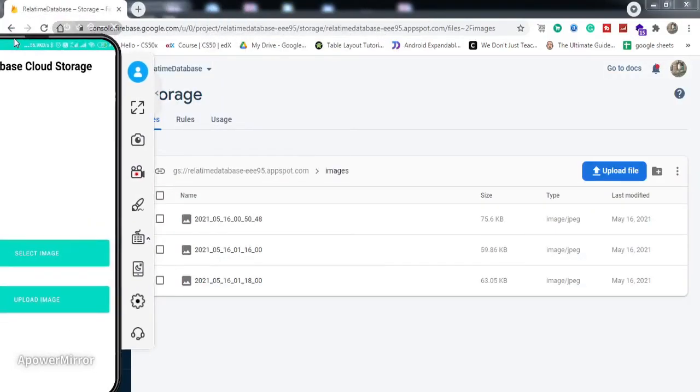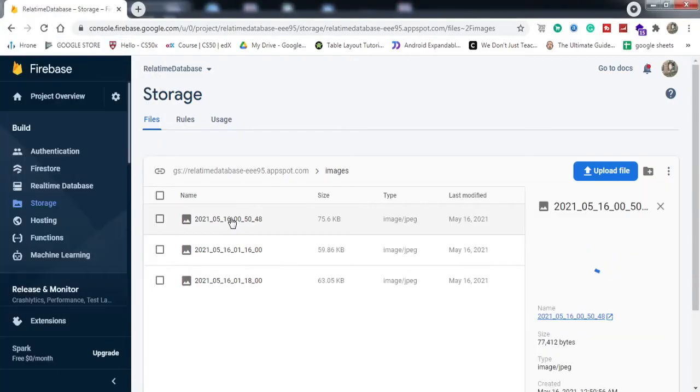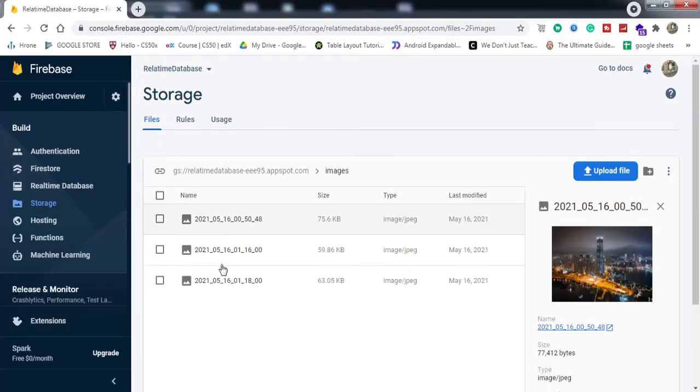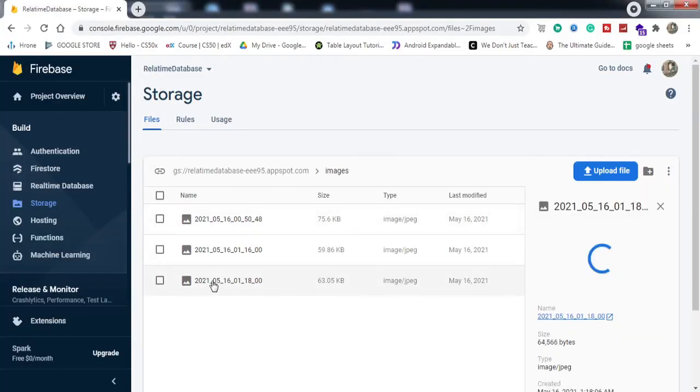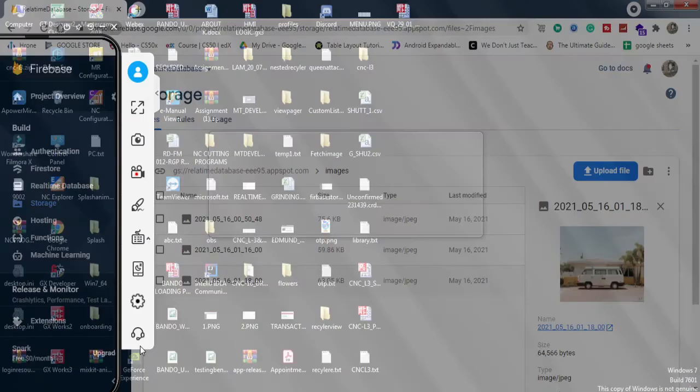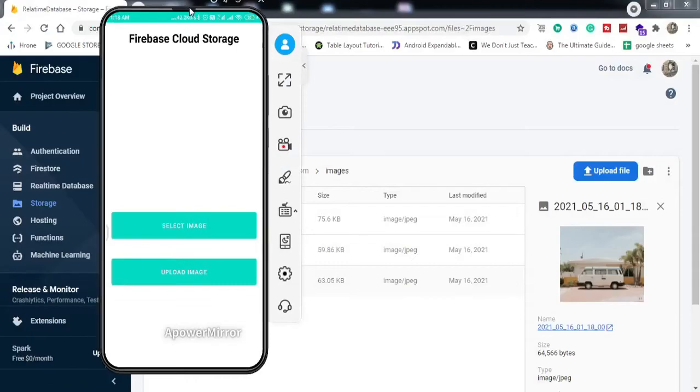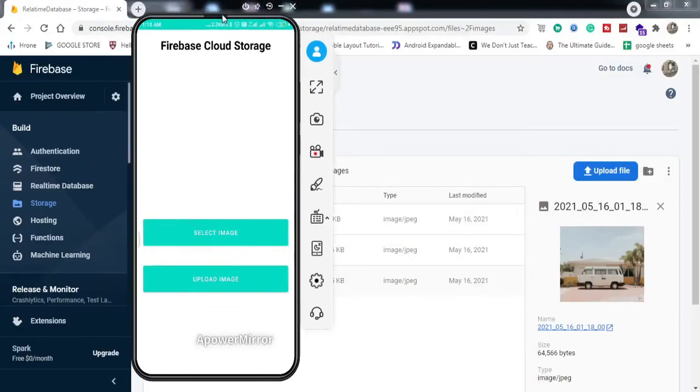You can see here that we've got another image. I guess this one, maybe this one. Yeah, this was the image that we uploaded. I guess we've successfully implemented this feature to our Android application, and I hope you guys have understood the code.